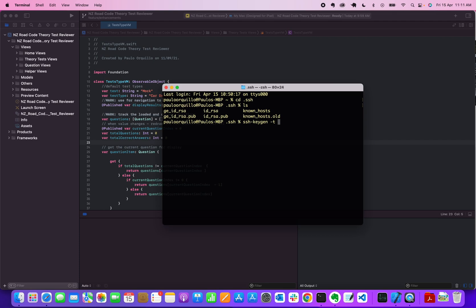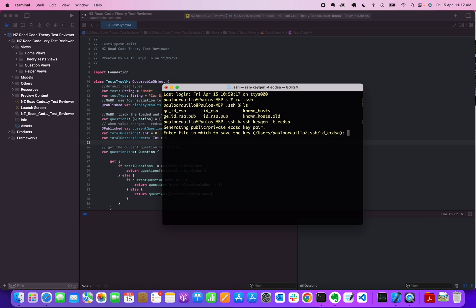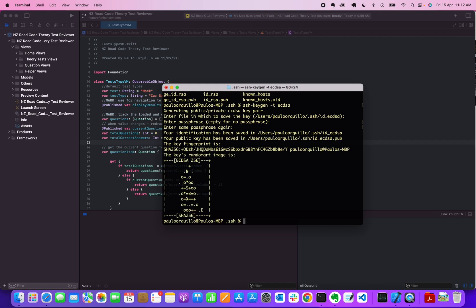There's a tool called SSH keygen that should be pre-built in your Mac. You put a -t which is a type, so for this type instead of saying RSA or DSA we're gonna put ECDSA. It's gonna ask you where you want to save the key, it's gonna ask for passphrase, enter passphrase.